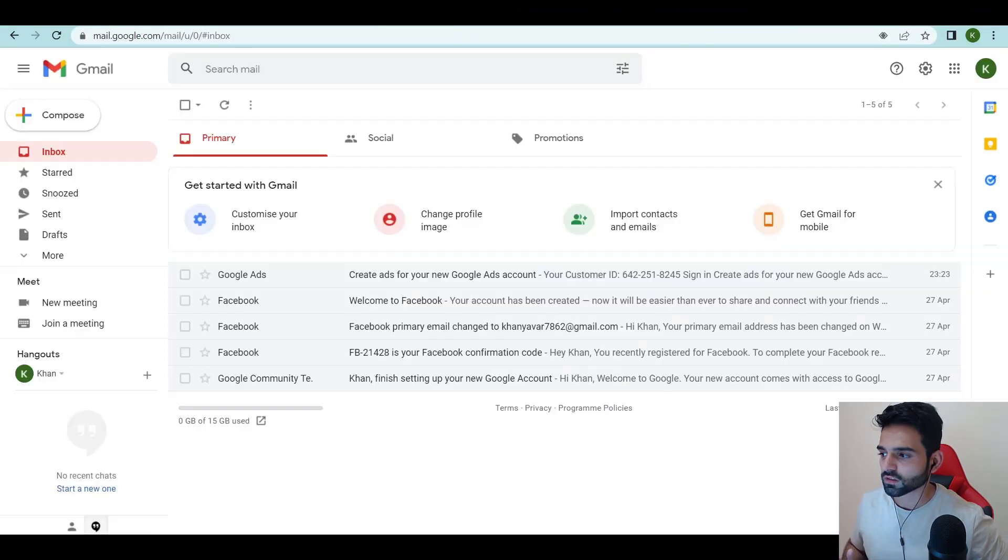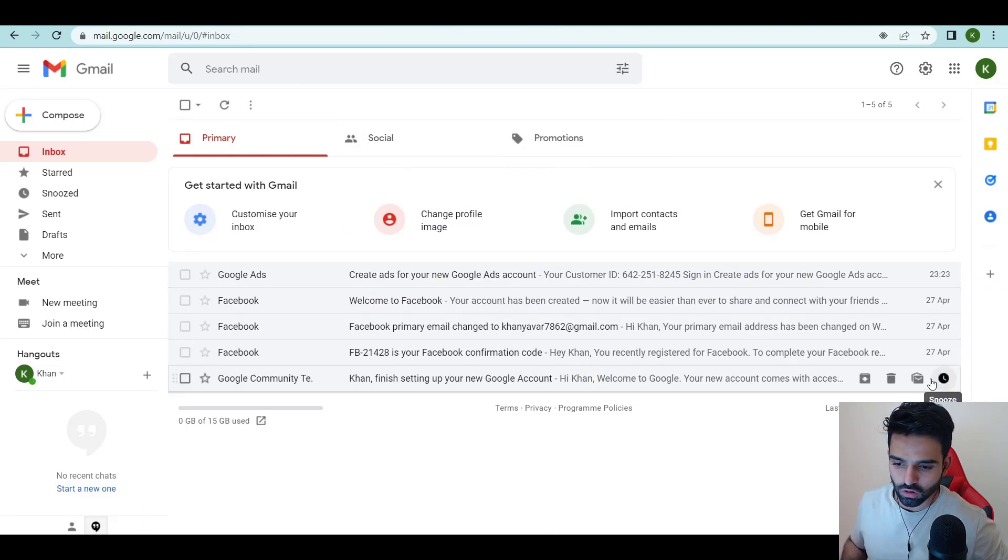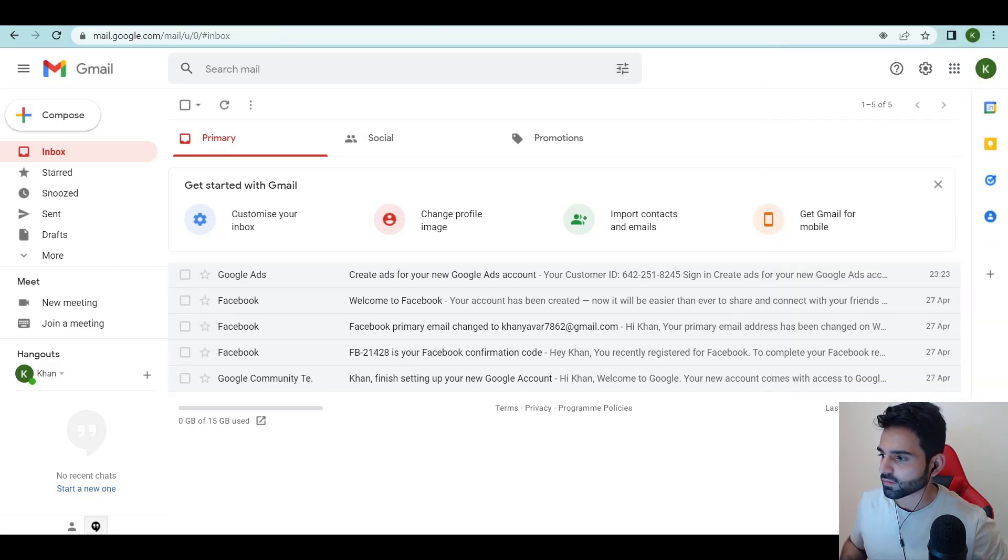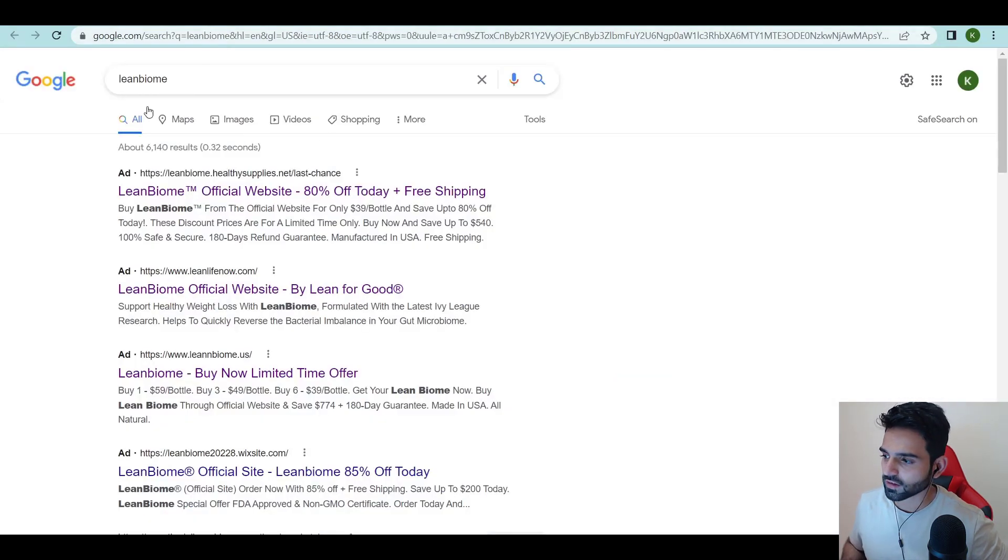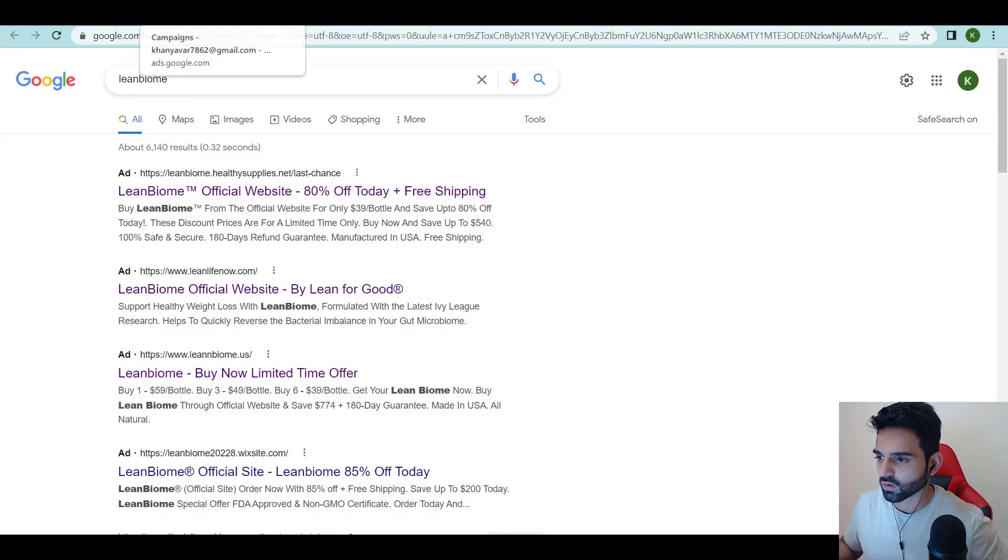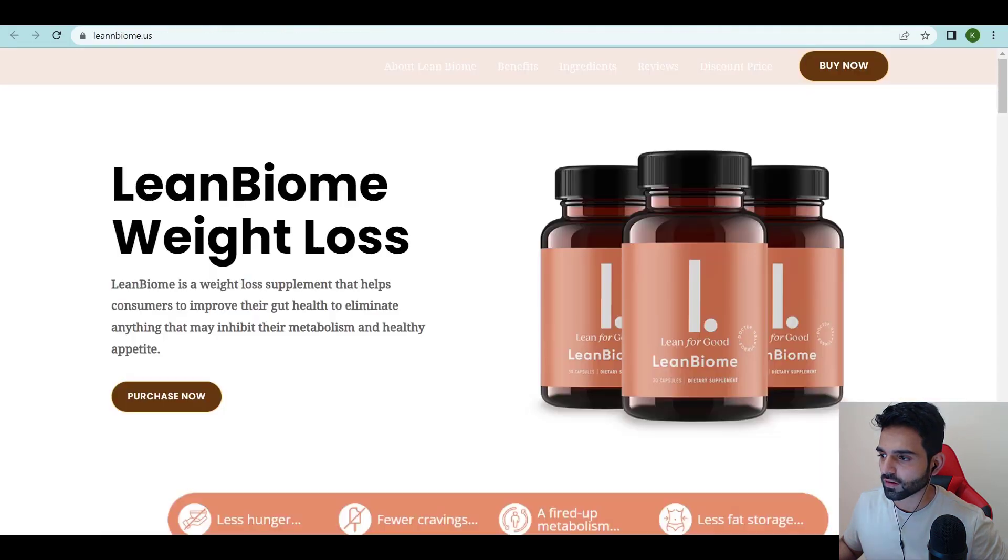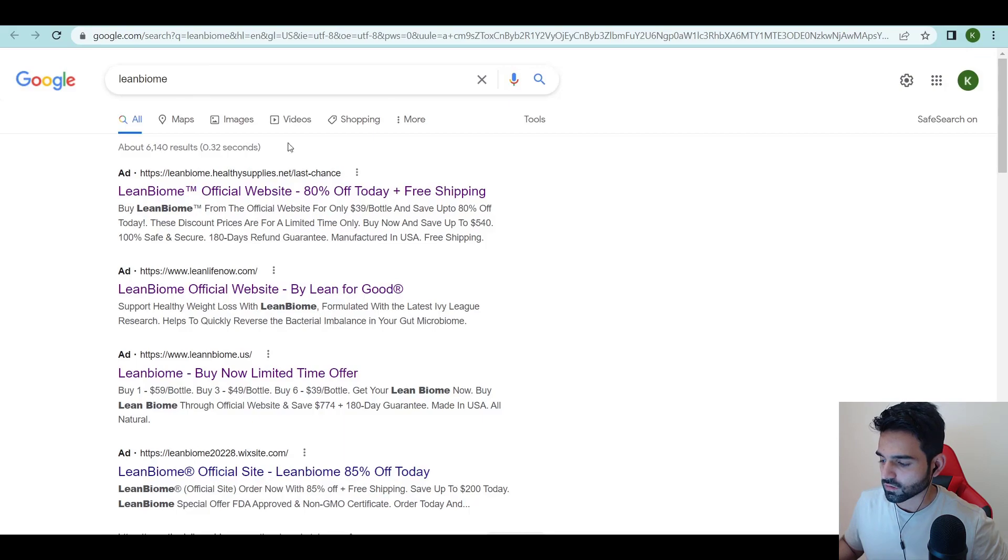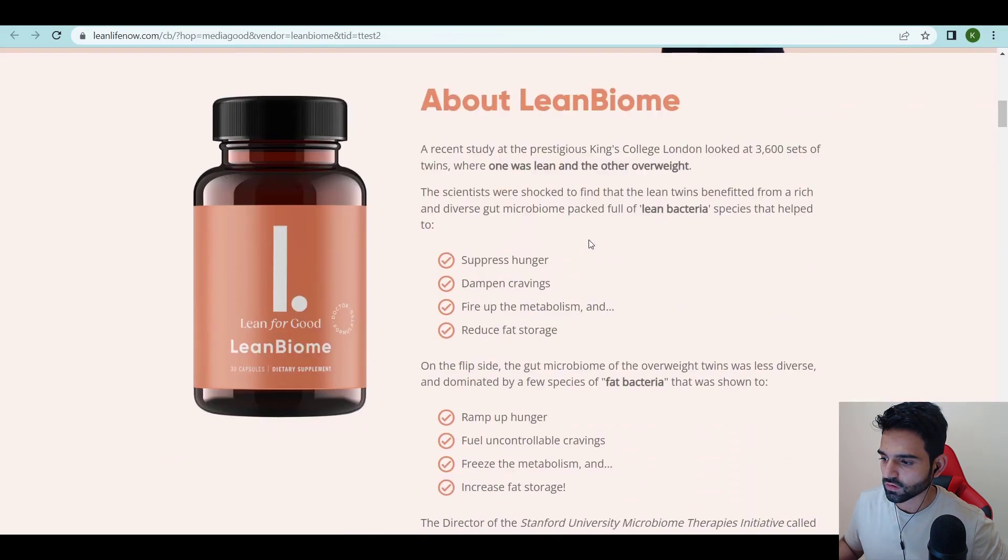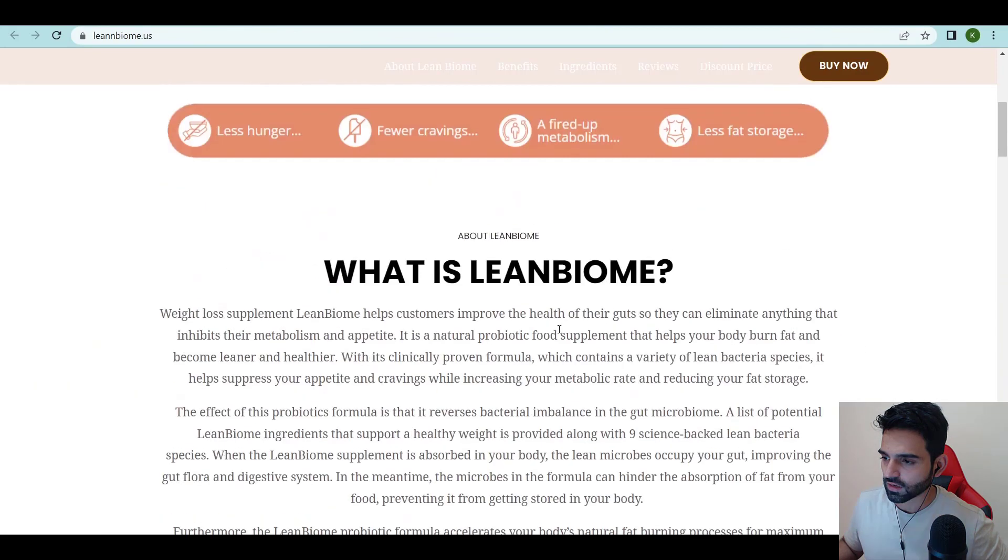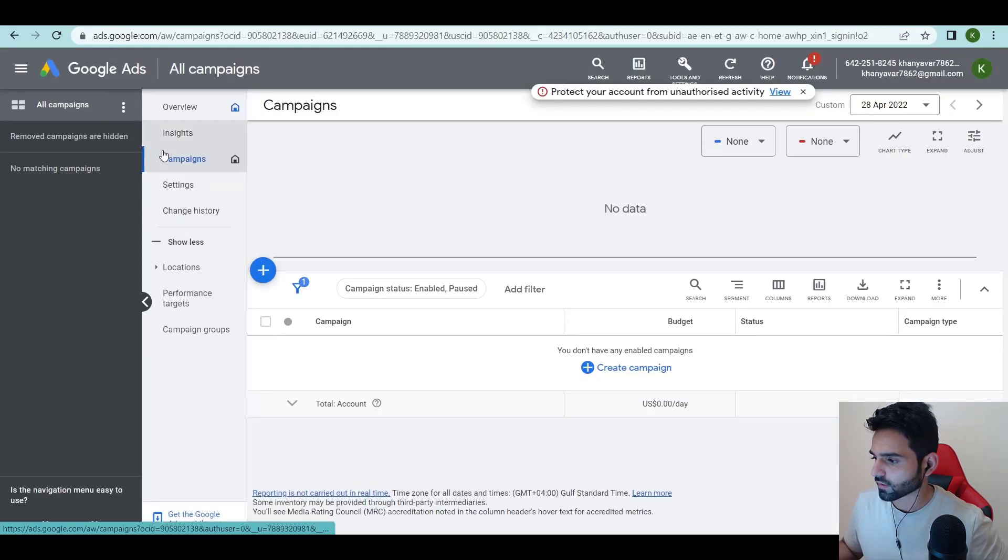First things first guys, this is a Google Ads account I just created. I opened an account on the 27th of April, today is the 29th, so two to three days ago. Everything is verified. I'm gonna do Lean Biome as a case study again. These are the competitions which we are doing right now, these are the landing pages. I searched on Google and then I did a mix and match of all of these pages and created my own page.